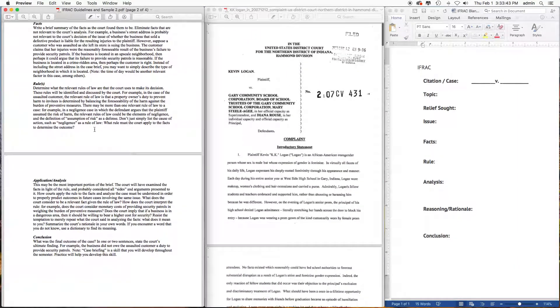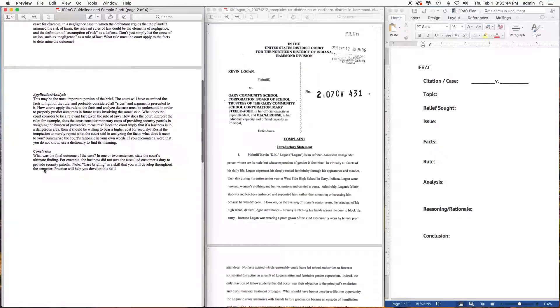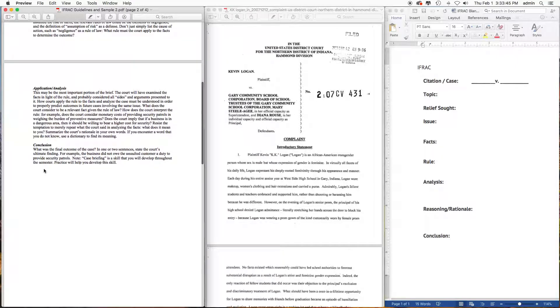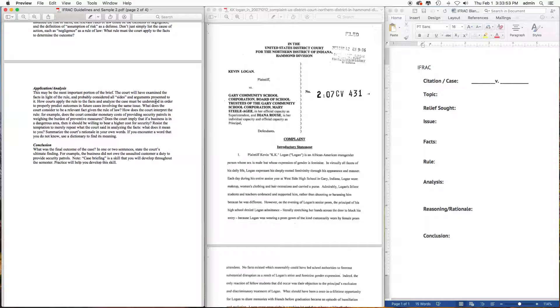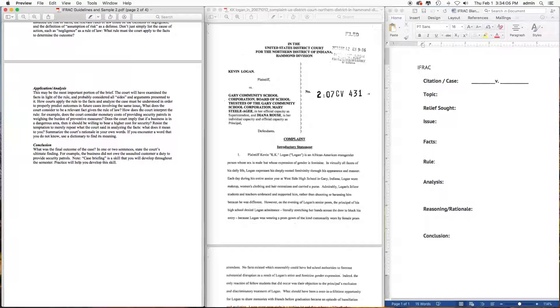Application - this may be the most important portion of the brief. The court will have examined the facts in light of the rule and probably considered all sides and arguments. The facts that are the same as the court is presented to it, how courts apply the rule to the facts and analyze the case must be understood in order to properly predict outcomes in future cases involving the same issue.